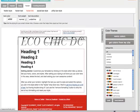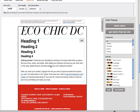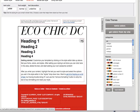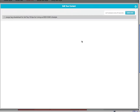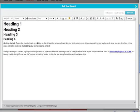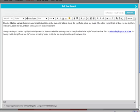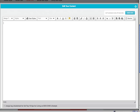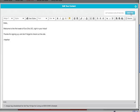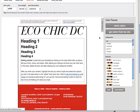Now that I've set up the look and feel, it's time to actually edit the content. This is where you would type in all of the material that you want to send out. For example, hello, welcome to the first week of Eco Chic DC. I'm going to save that here.